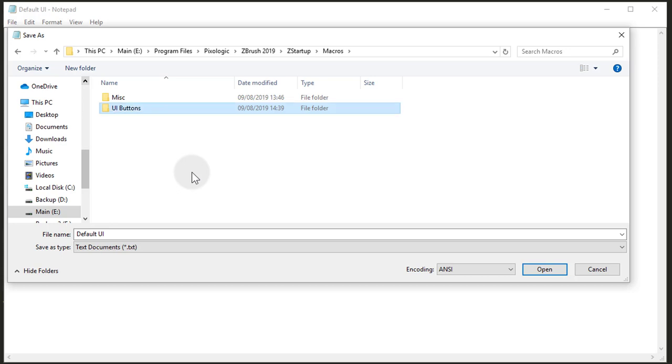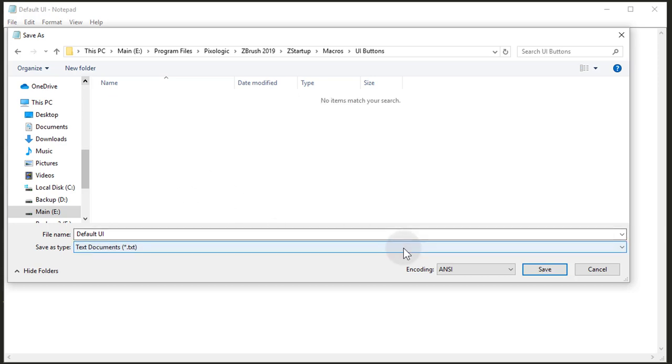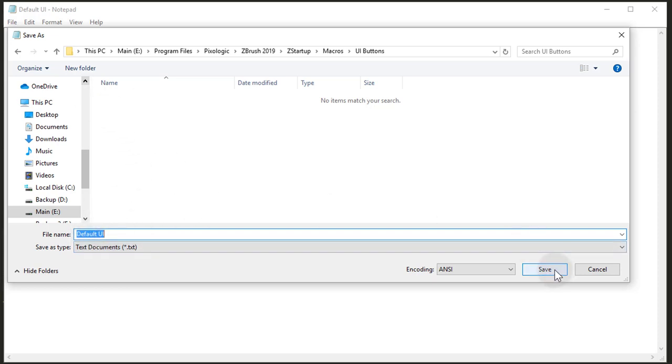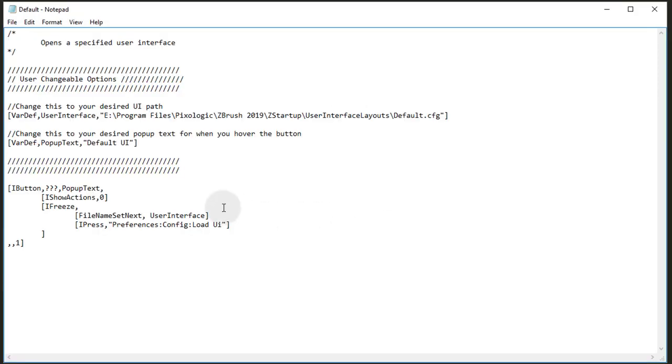Now the name which you save the file as is the name that the button will have. So I'm going to leave it as default UI, or actually just default. Save.